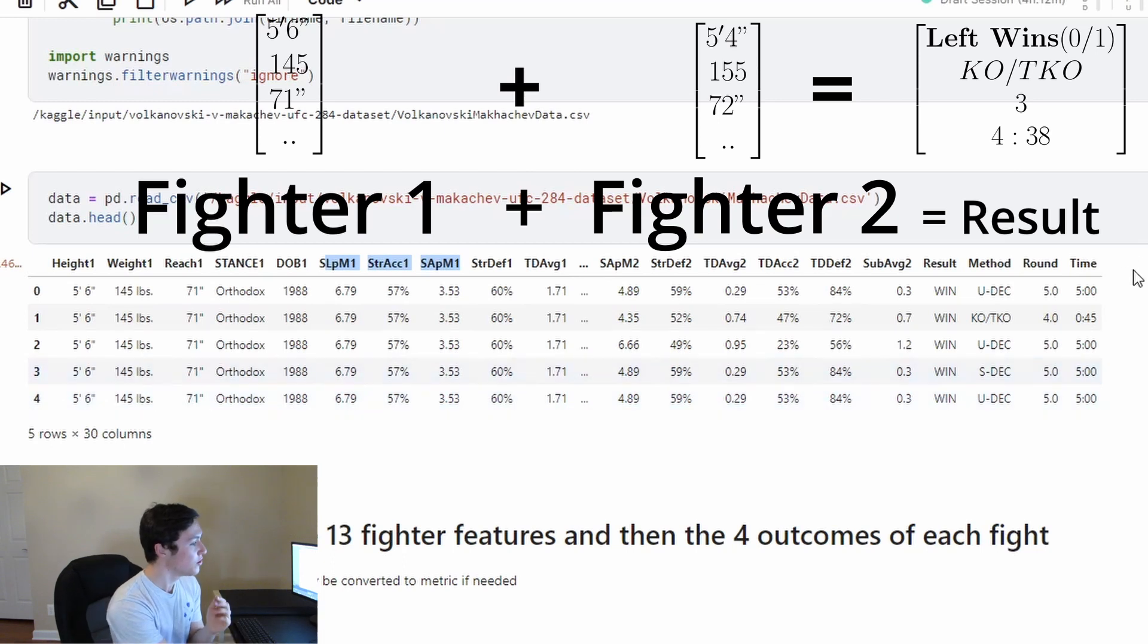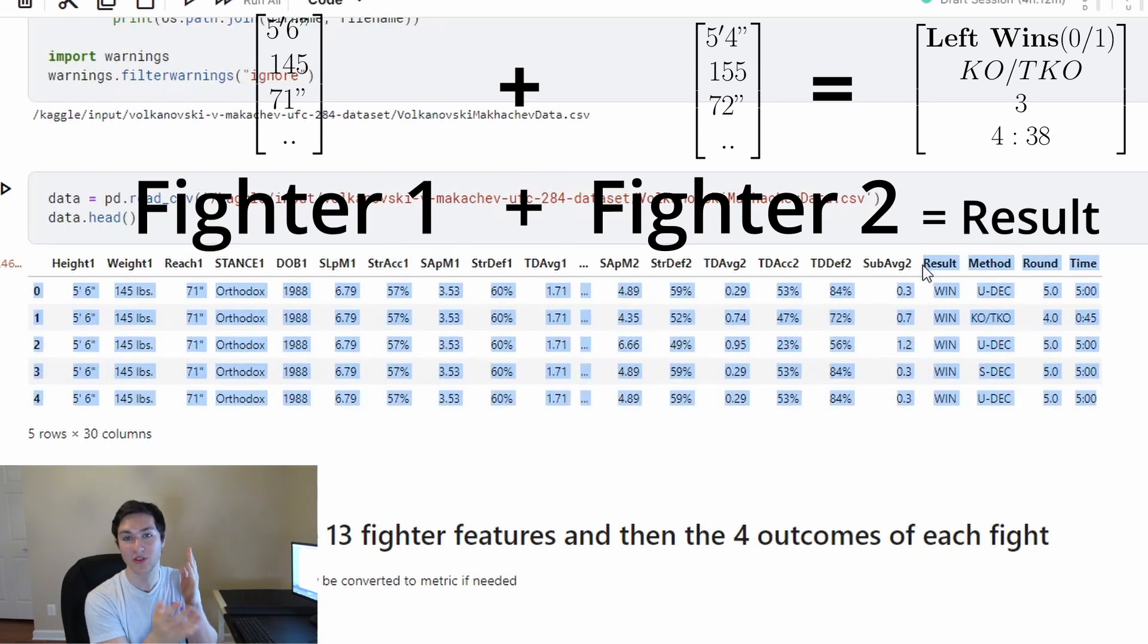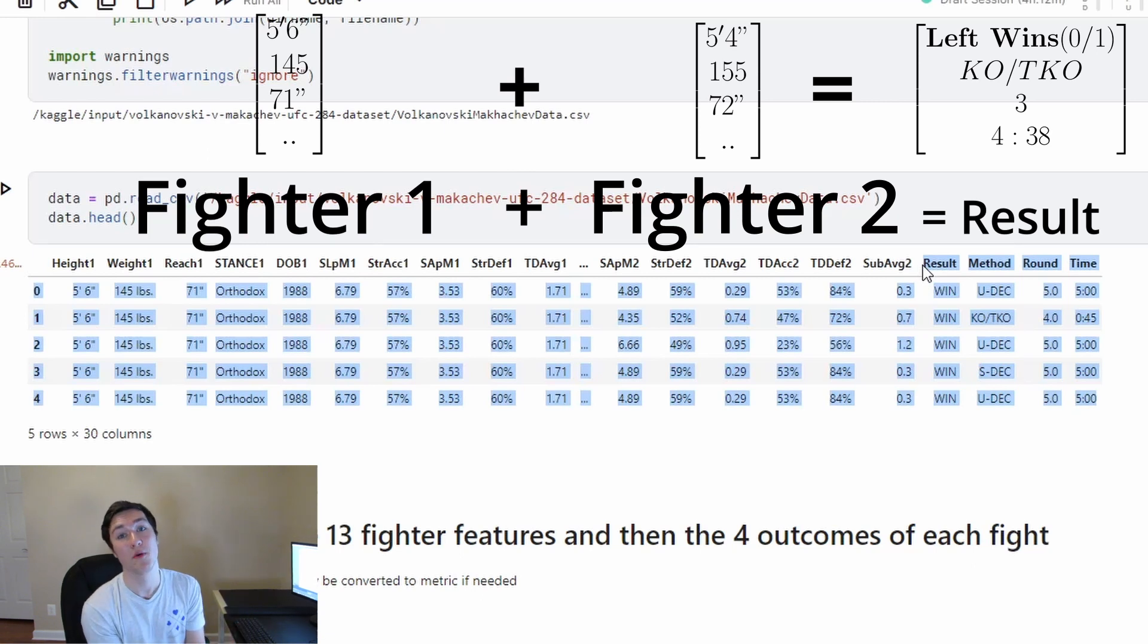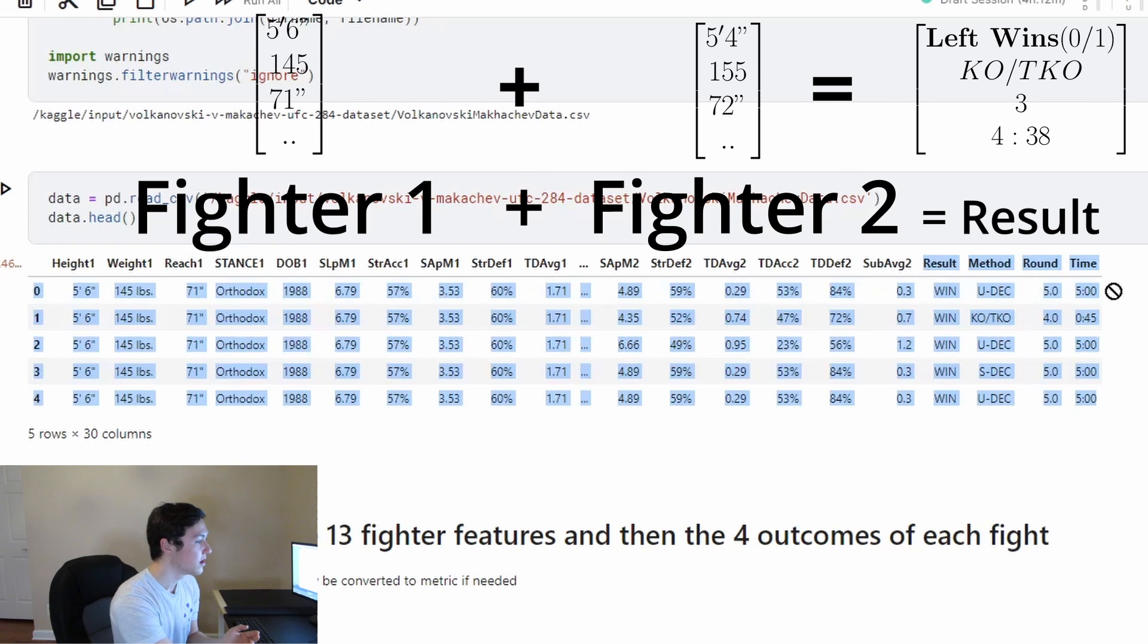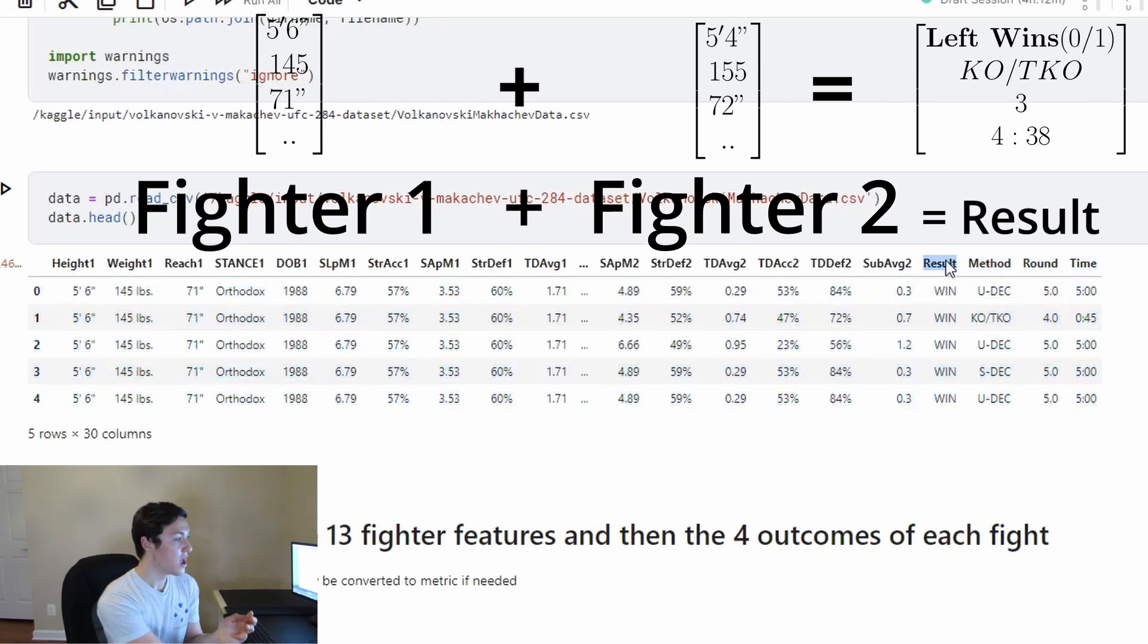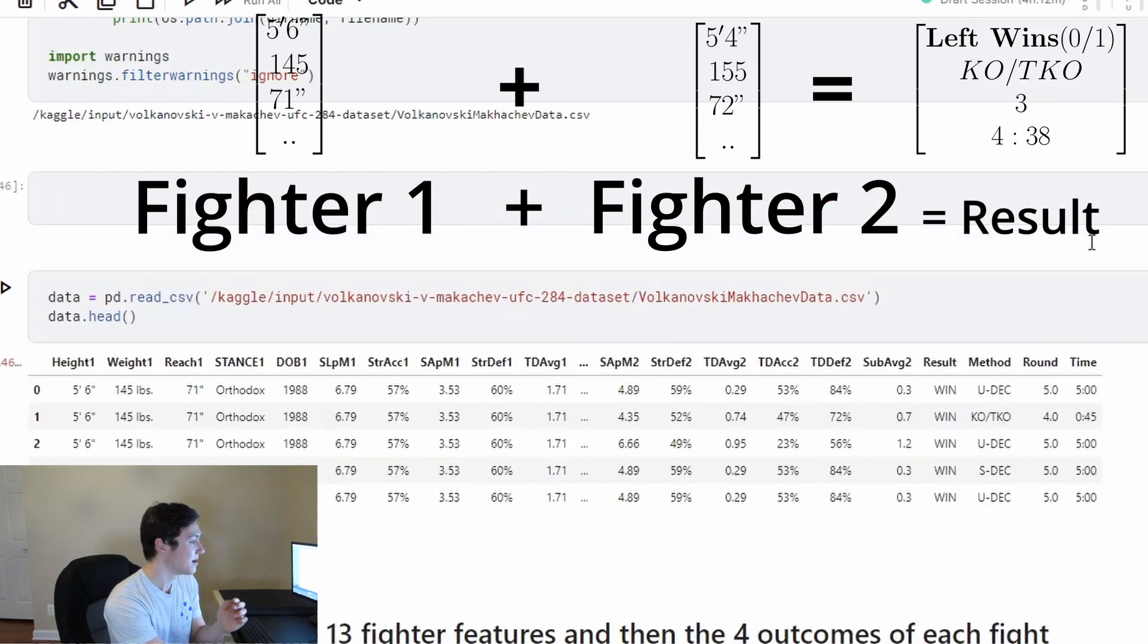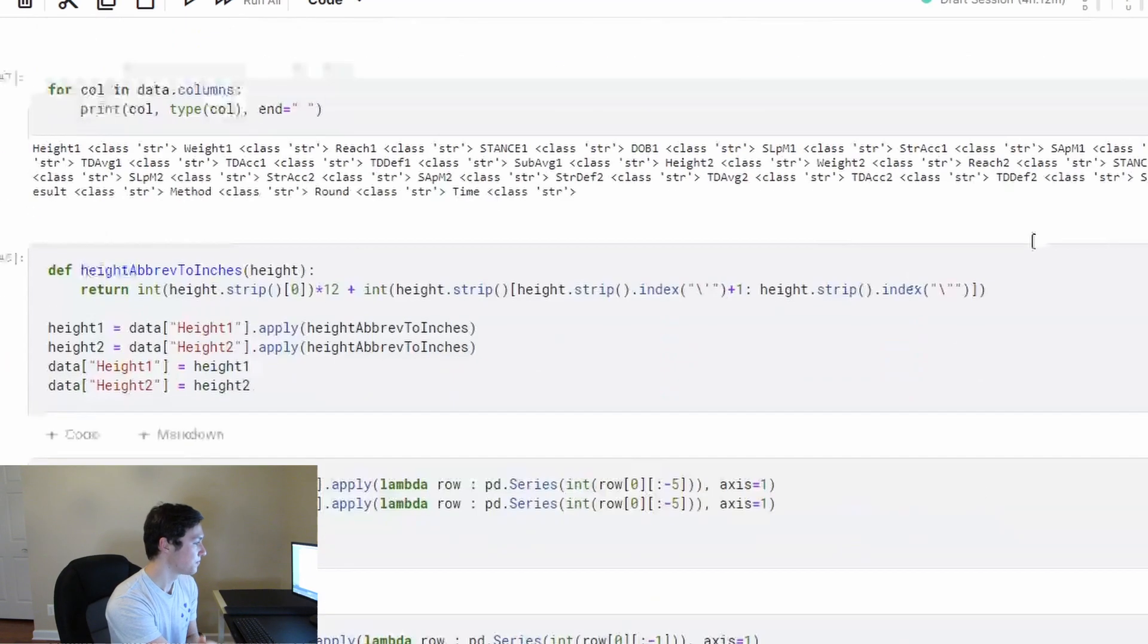And then from those 13 different features for one fighter and another fighter, the model is going to output whether or not the fighter on the left is going to win. So the fighter on the left is going to win by what method and also the round that it's going to happen and the time that'll happen as well.